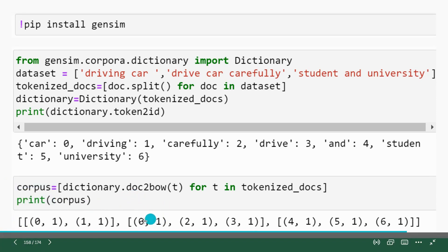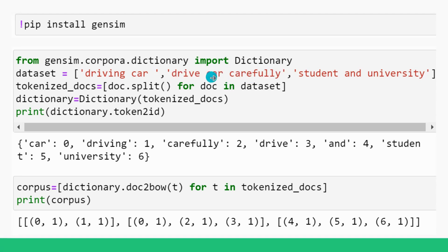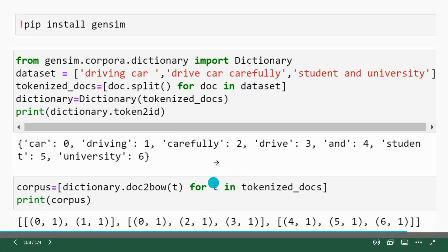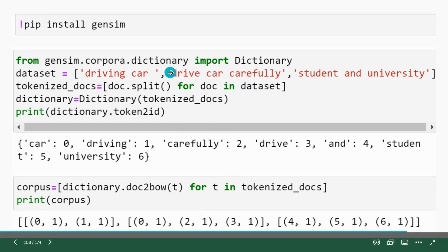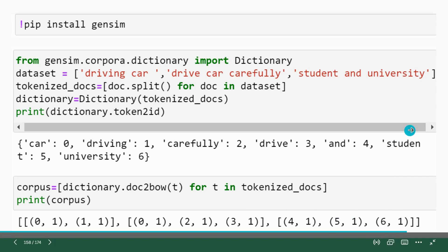So now you can see here in the second document within the corpus, within the Gensim corpus, zero is for car. It occurs only one time. You can see here drive car carefully. You can see here, car is zero. It occurs only one time. So two is for carefully, carefully occurs only one time. Three is for drive and again, it occurs only one time. And similar is for third document.